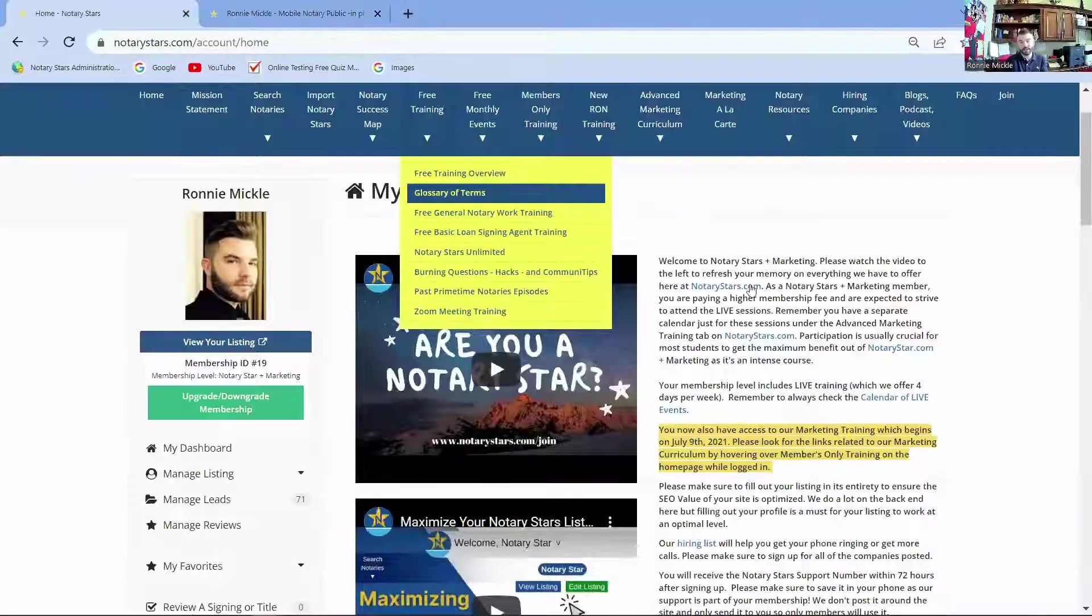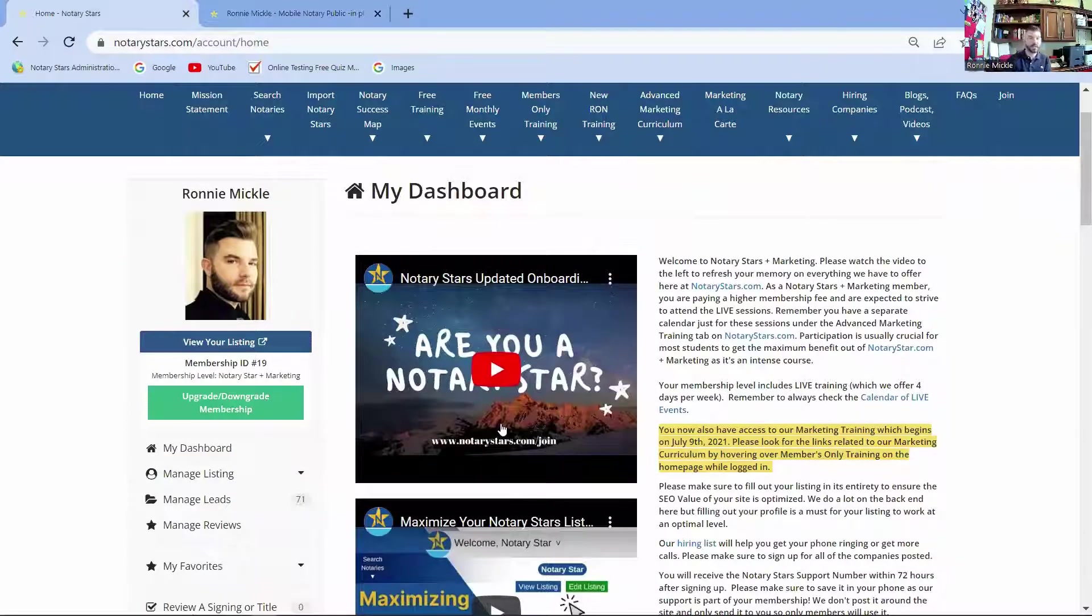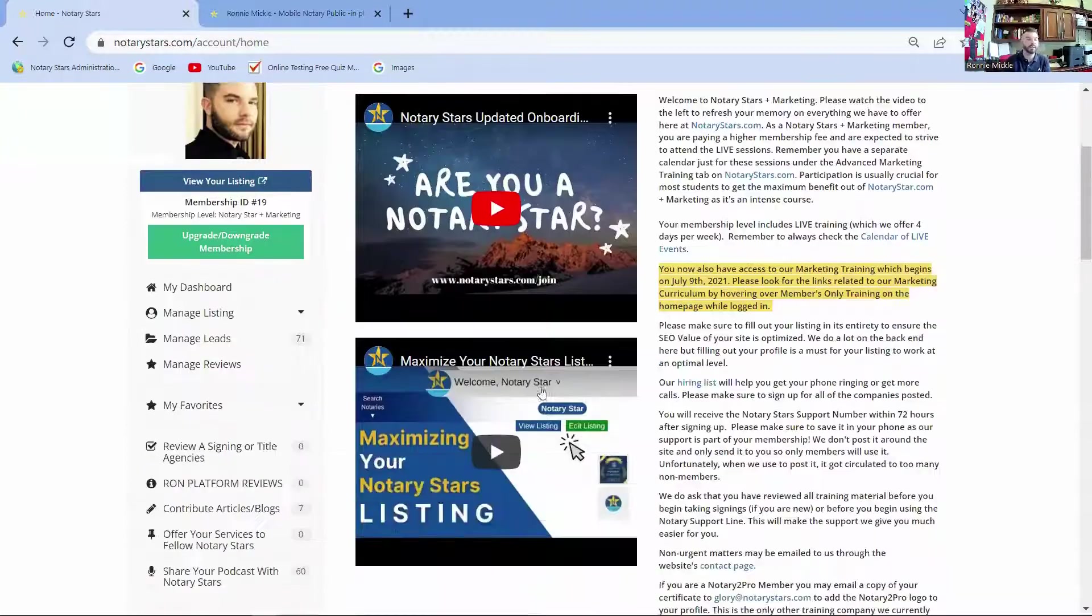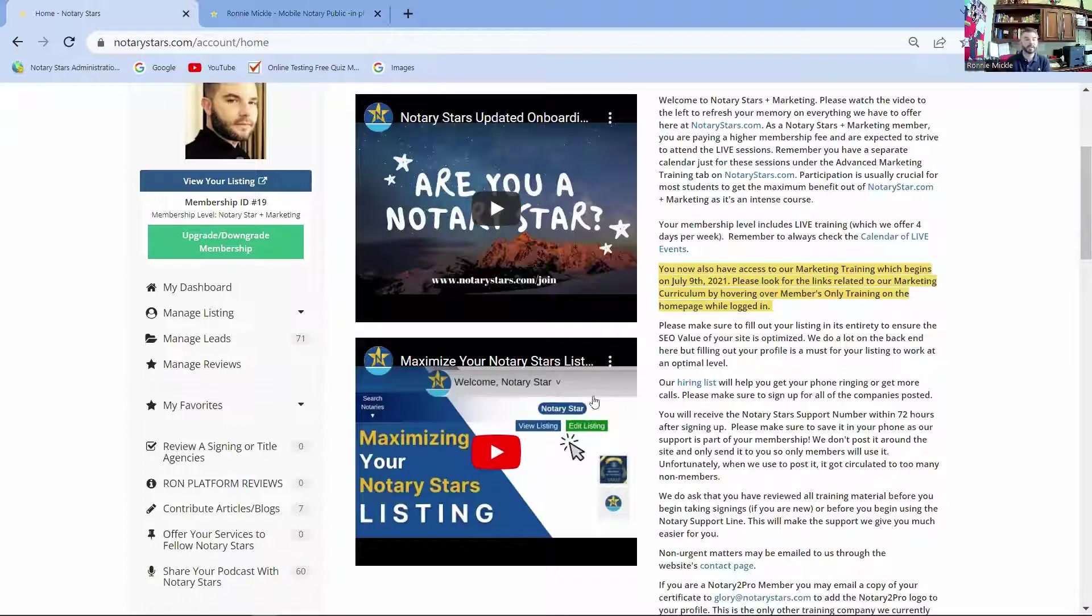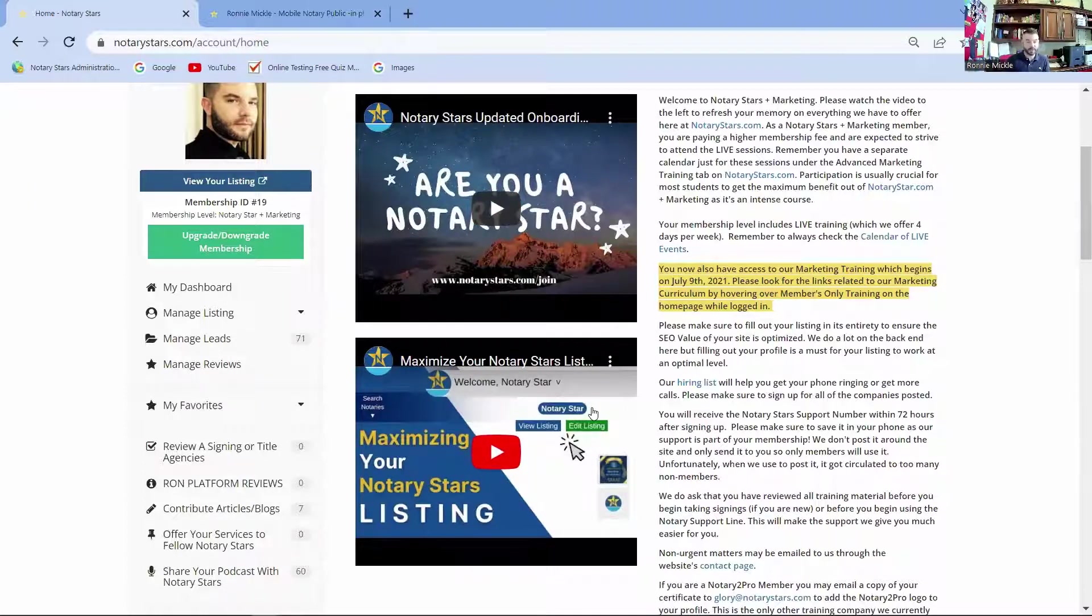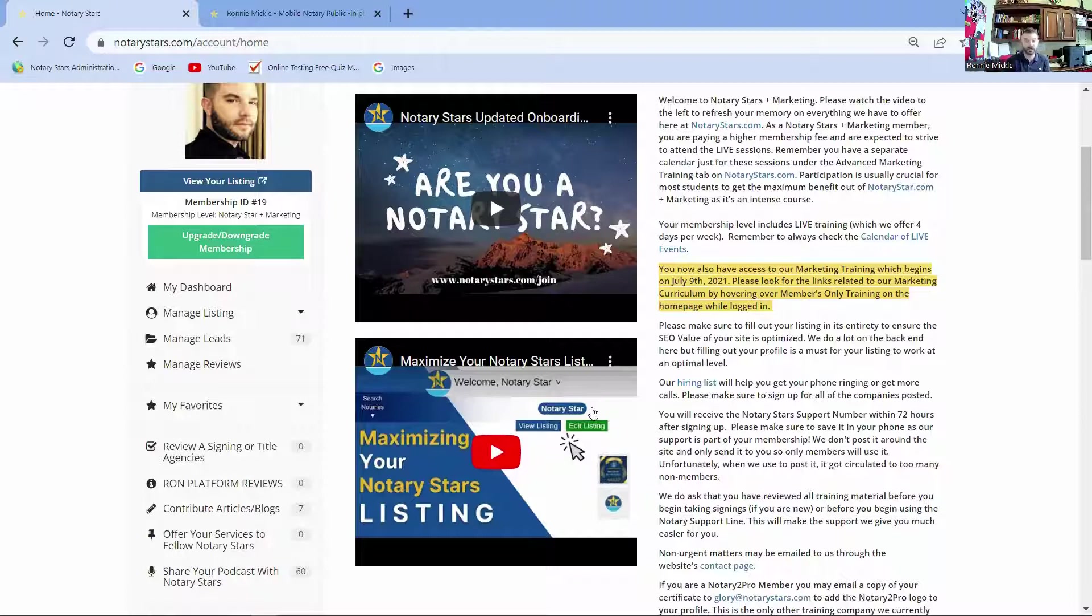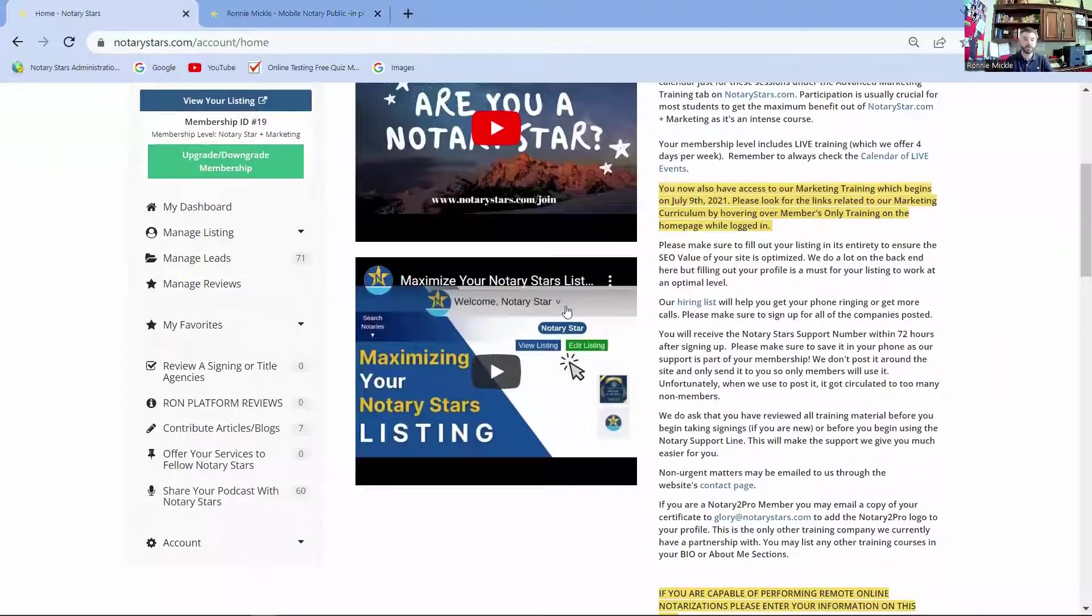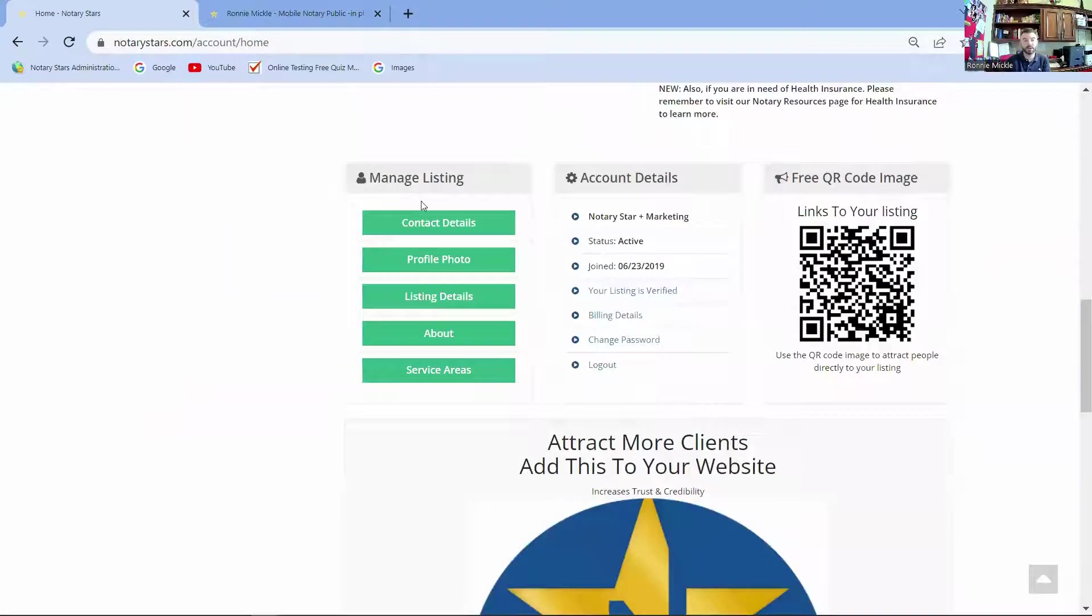Now, when you first log into your dashboard, you're going to have the Are You Notary Star video. This is actually the video that you may be watching right now that pulls you in. But you're also going to see a Maximize Your Listing video. This is a video that I created no matter what listing site you're on, that will help you put in information to maximize your exposure, first of all, on the internet, and then the return value. I highly recommend you watch both of these videos when you're getting started to make sure that you're getting the most out of your listing.